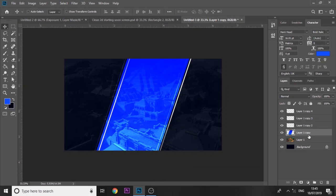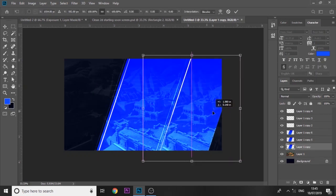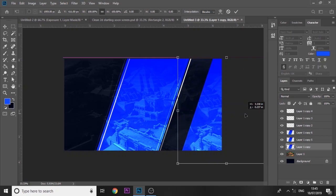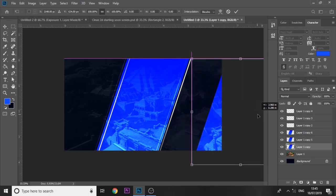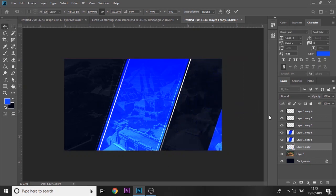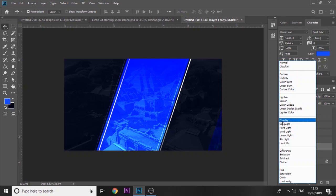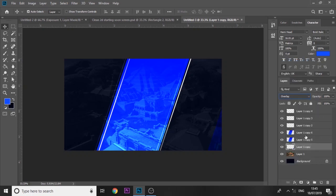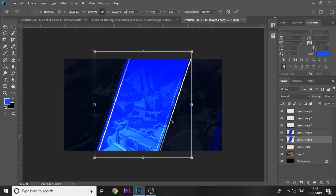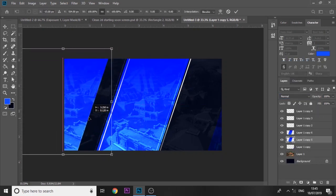Then next what I'm going to do is we're going to press ctrl J twice again on the rectangle in the middle. Press ctrl T and we're just going to move it to the left quite a bit and then we're going to set it to overlay.